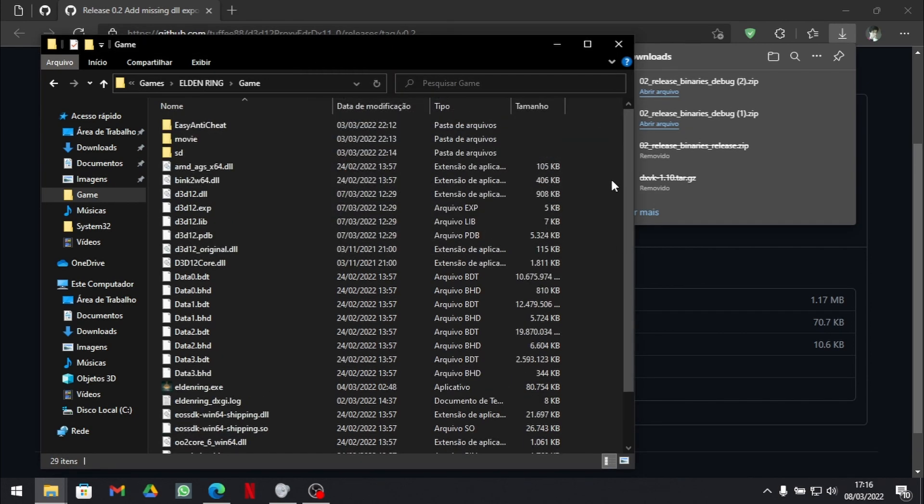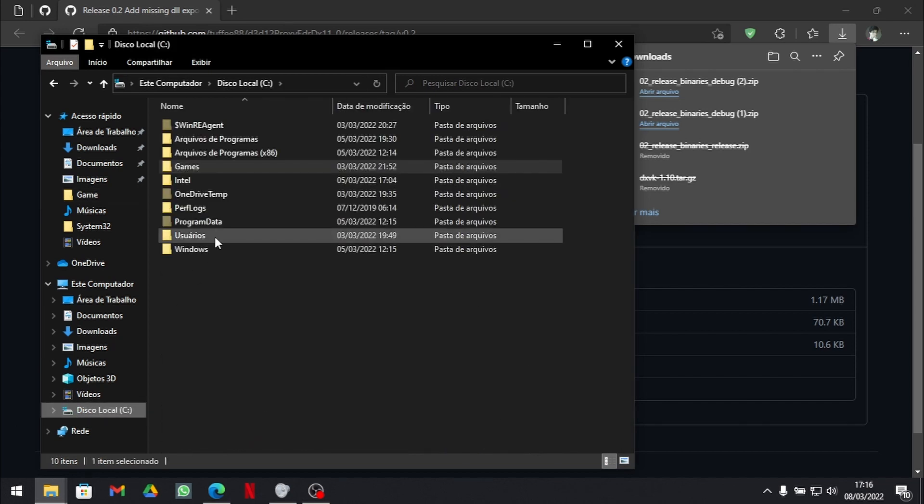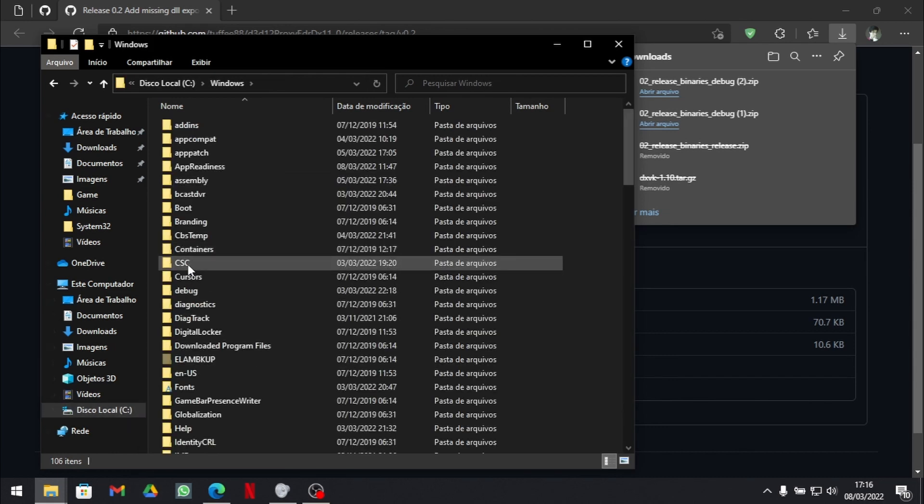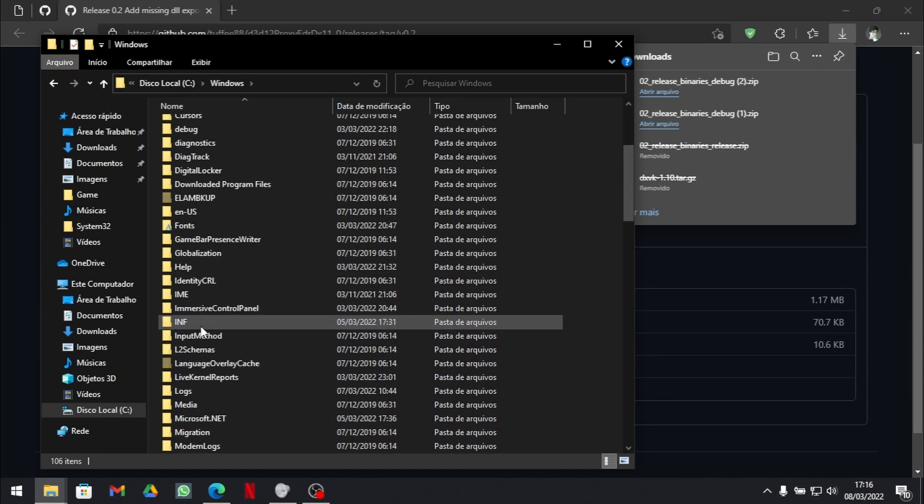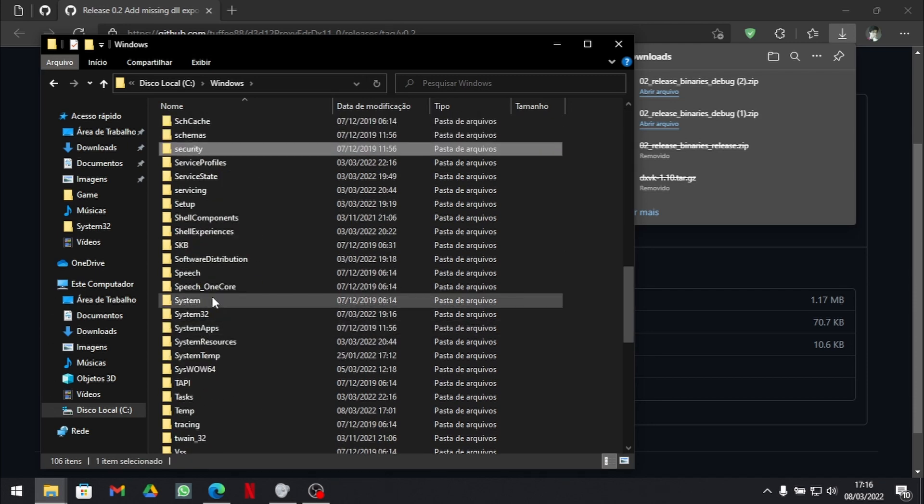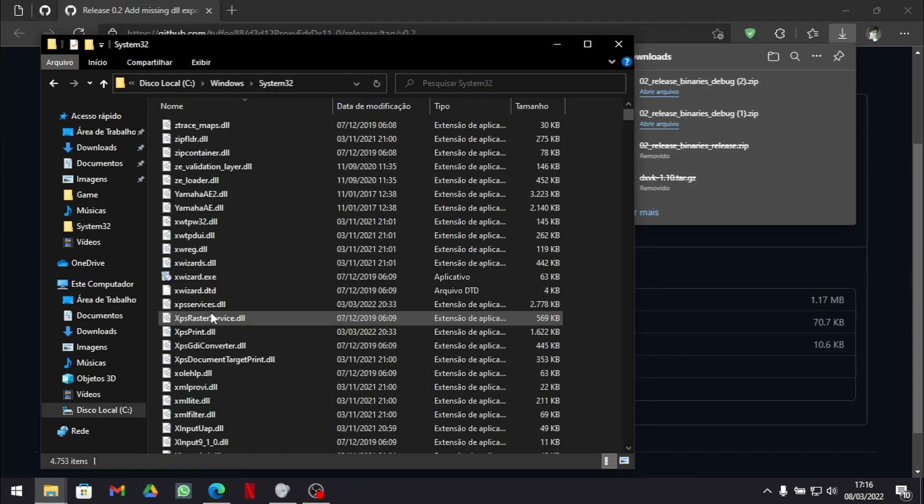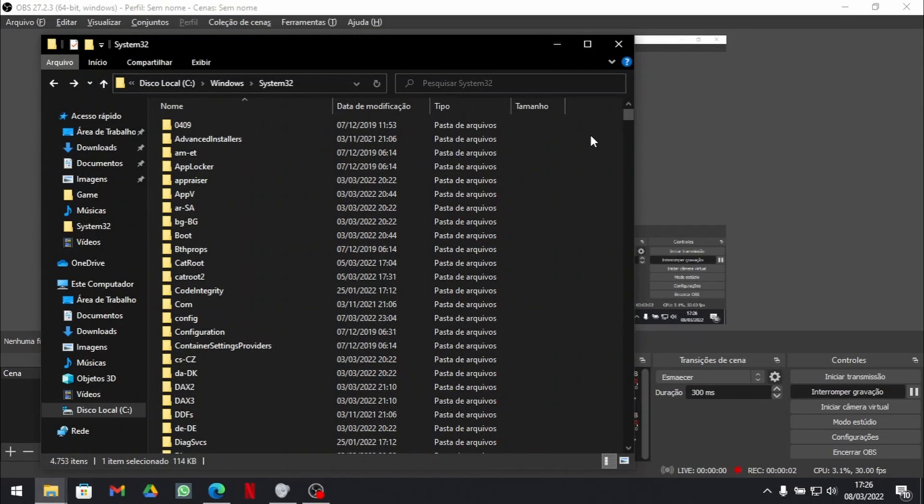Now what you need to do is come to your disk where your Windows installation is. Go to your Windows folder, go to the fabled system32 folder. Once you are here,